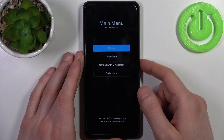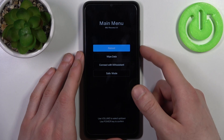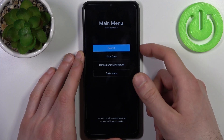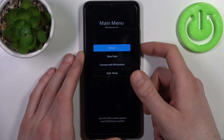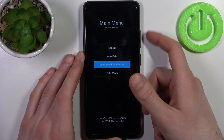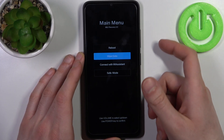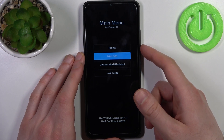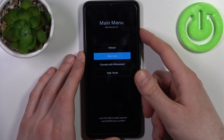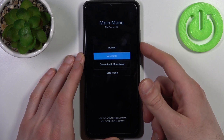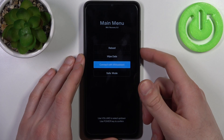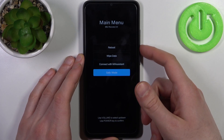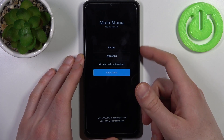After that you will end up in recovery mode. Here in recovery you can use the volume keys to navigate and the power key to select. You have options such as reboot, wipe data, connect with MiAssistant, and safe mode.